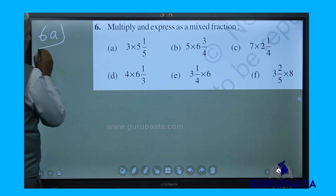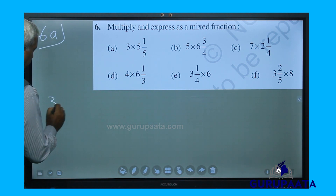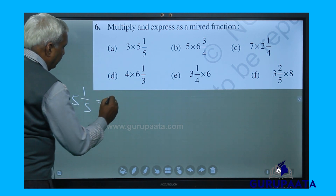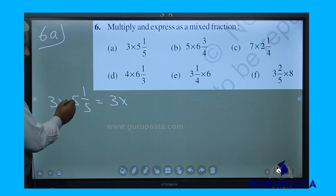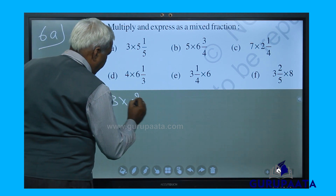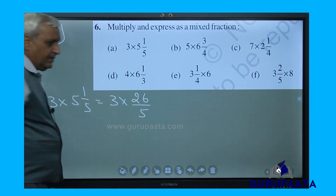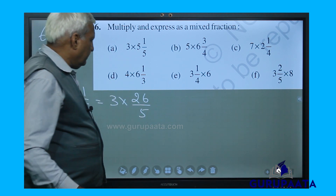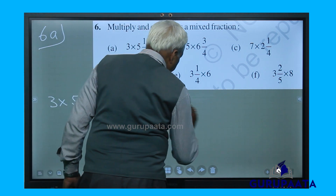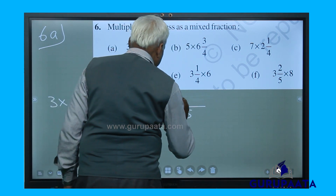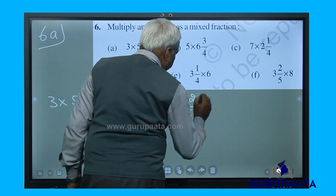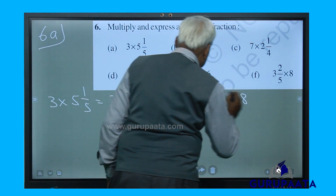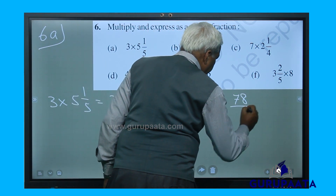6a says 3 into 5 and 1 by 5. We can write this as 3 into 26 by 5, since 5 twos are 25 plus 1 equals 26. A fraction number multiplied by a whole number: we keep the denominator the same, so it becomes 3 into 26, which gives 78 by 5.